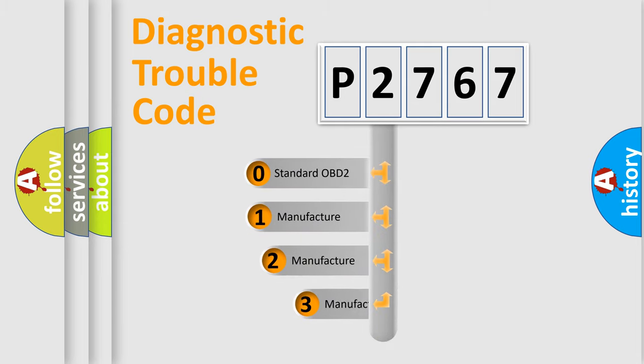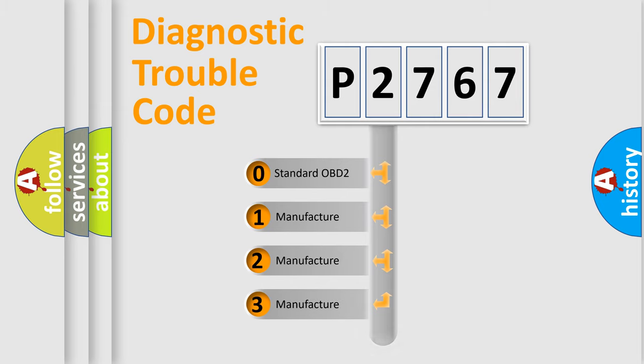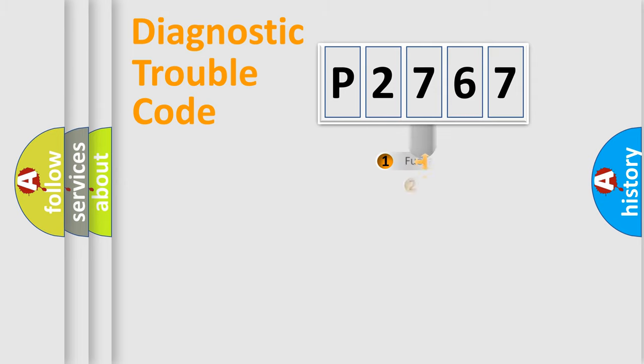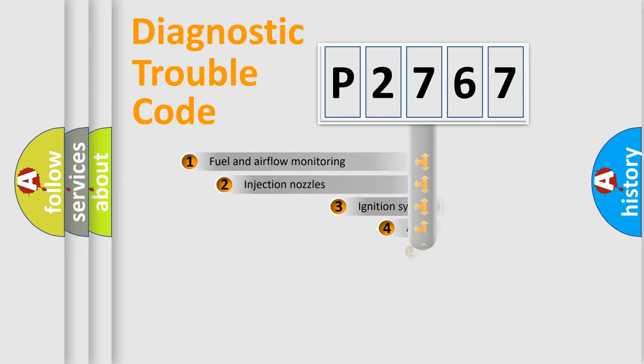If the second character is expressed as zero, it is a standardized error. In the case of numbers 1, 2, 3, it is a more precise expression of the car-specific error.